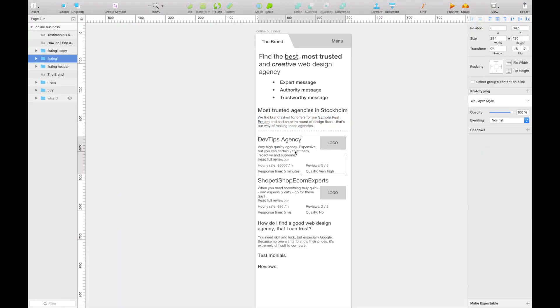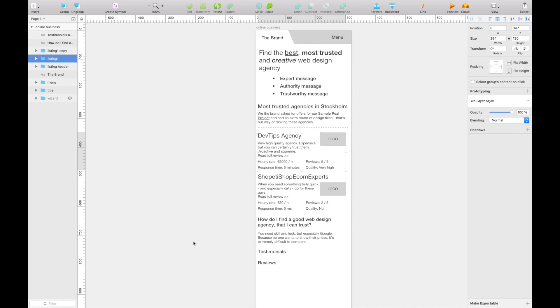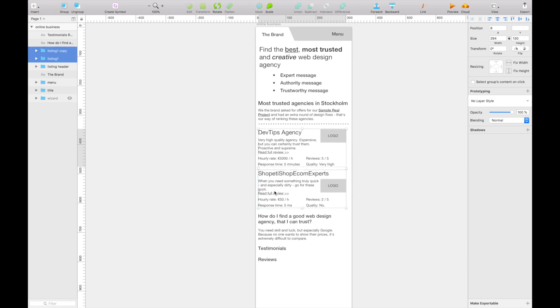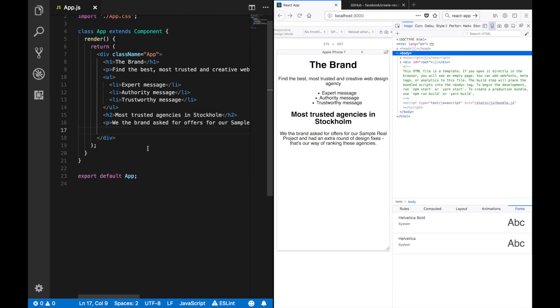And then here we'll have the list of agencies, and each agency should be a component. But let's just first put the agencies there. Yeah, make a list.